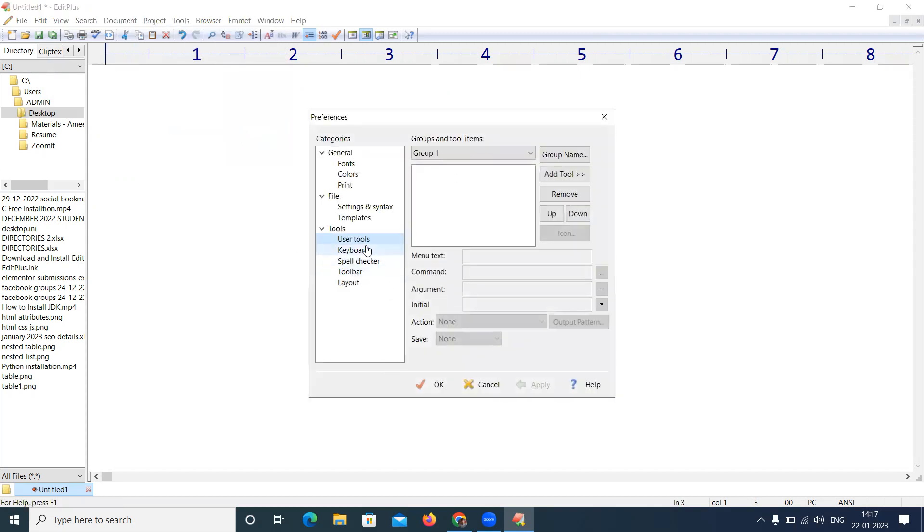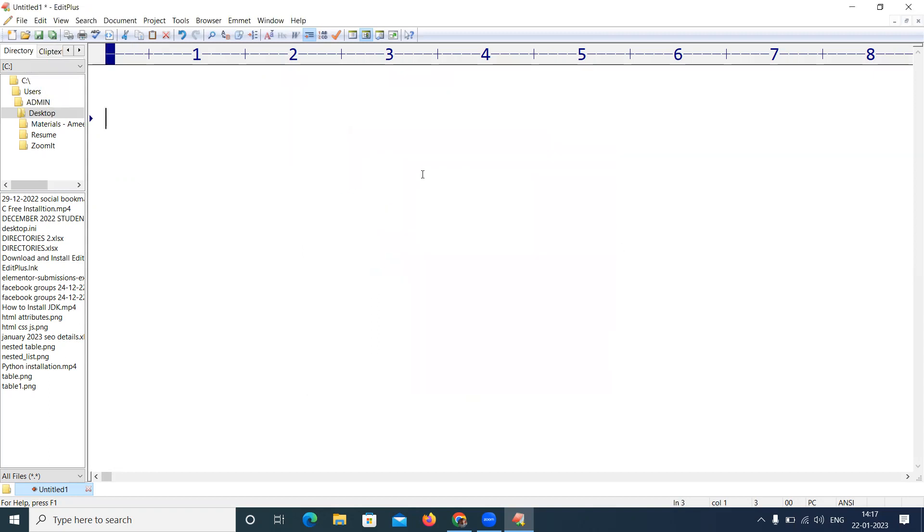Then it will show User Tools - Add a Tool. Two things we need to add, very important: first one is a compiler, second one is for execution, the JVM.